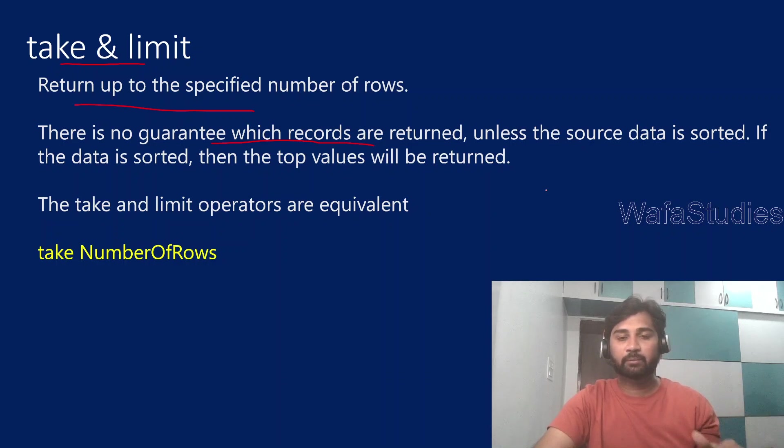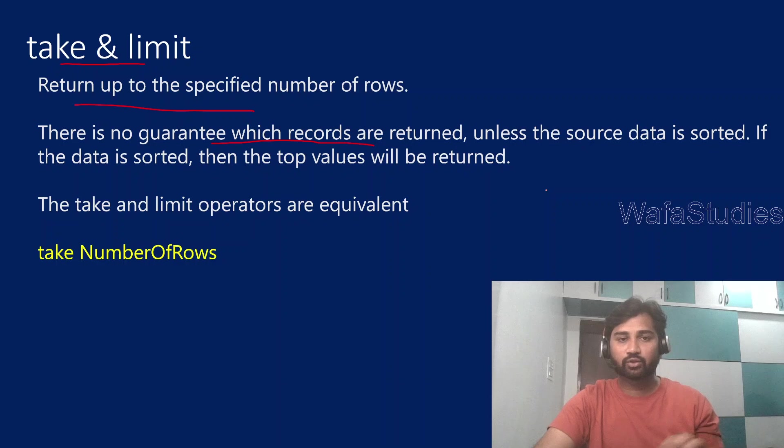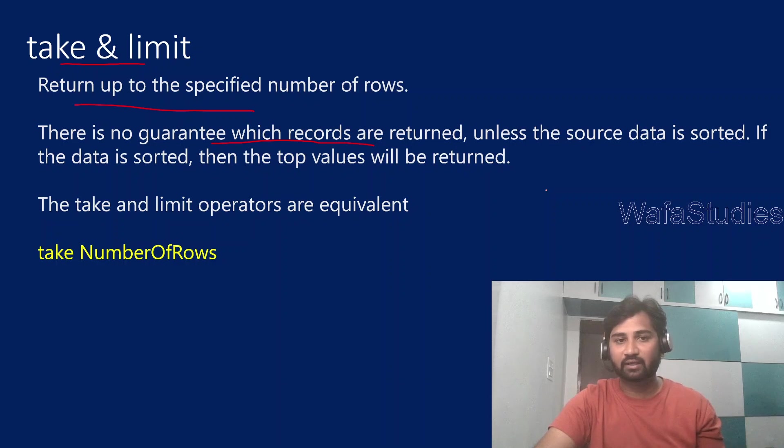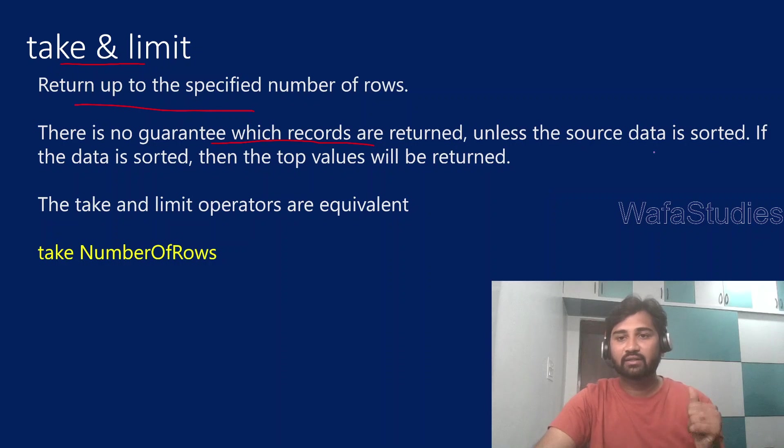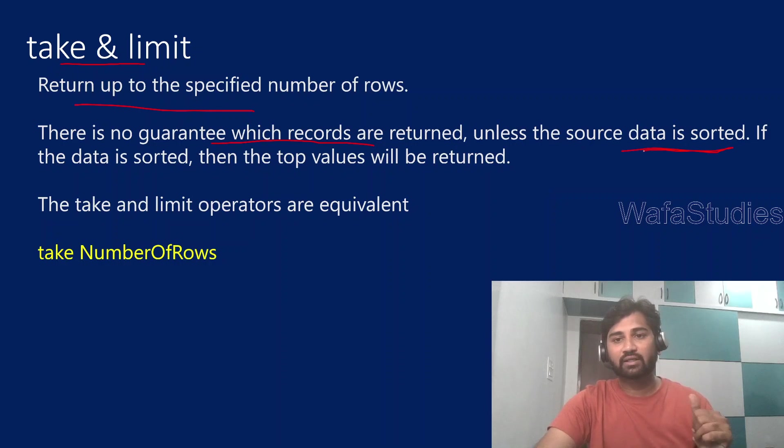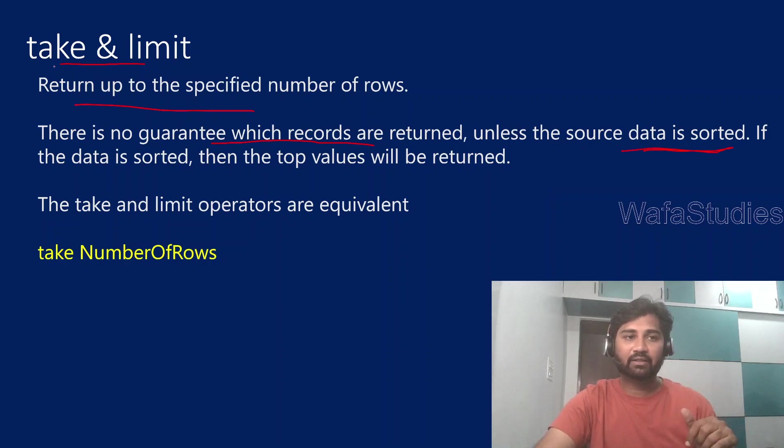But there is no guarantee which records will be returned. It may be same, it may be different whenever you run it. So there is no guarantee, it randomly takes records. But if you want to get a guaranteed set of records, then make sure you sort the data first and then apply take or limit operators.